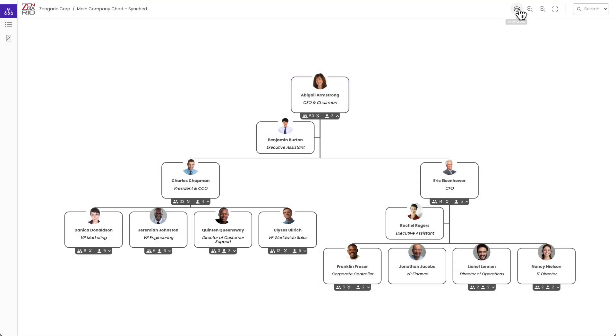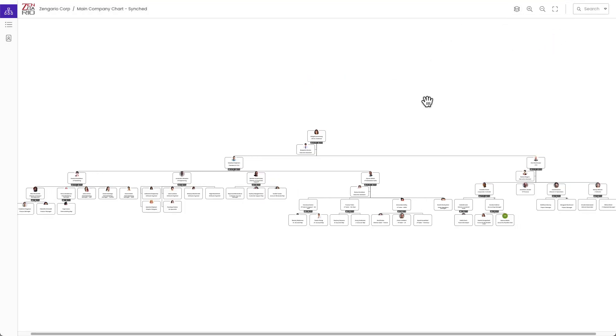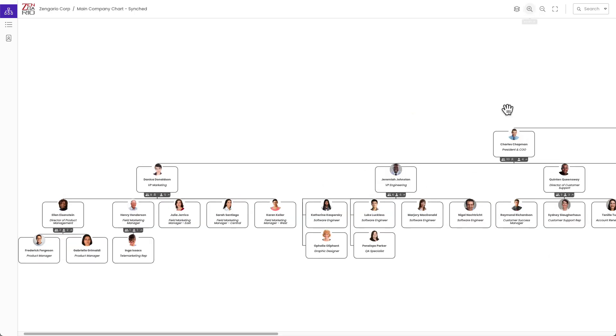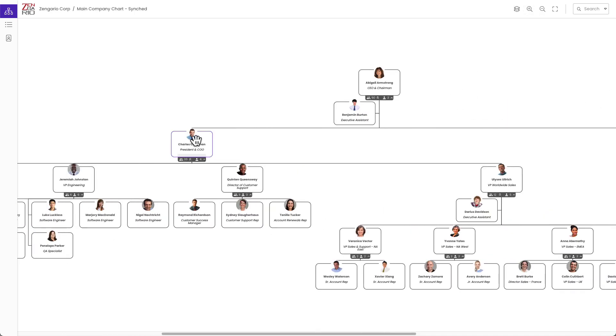For example, we are currently showing three levels of the chart. Now if we wanted to show the whole chart, we could show it this way.